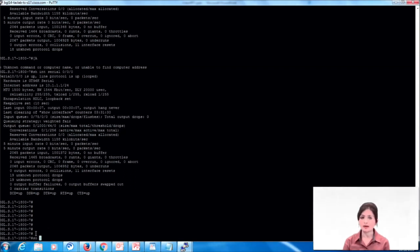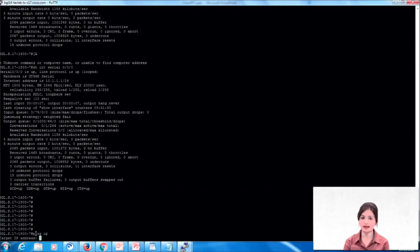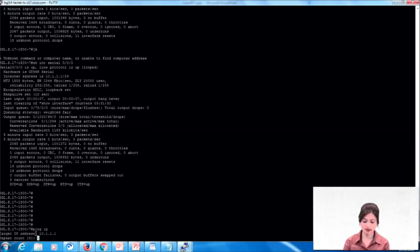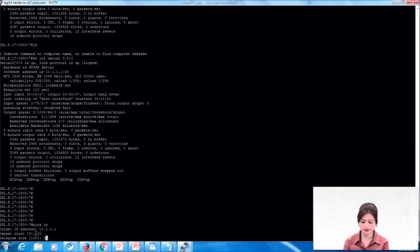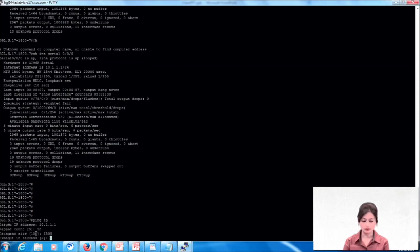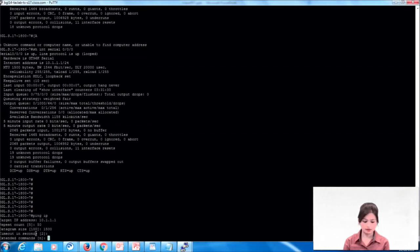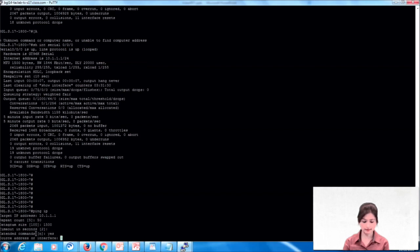To perform an extended ping test, we type the command 'ping IP'. It will ask for an IP address — here the IP address will be of our serial interface. For repeat count we can give 50, datagram size we can give 1500, and extended command yes.